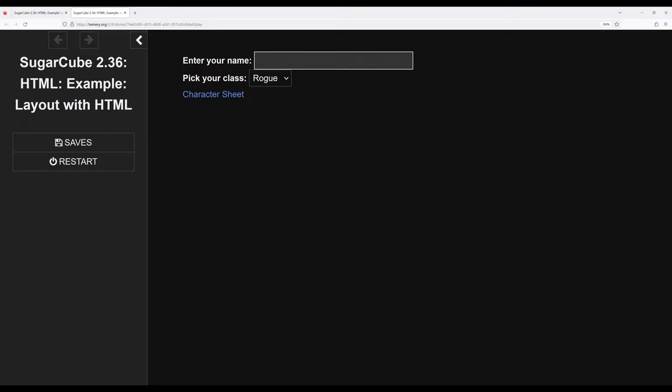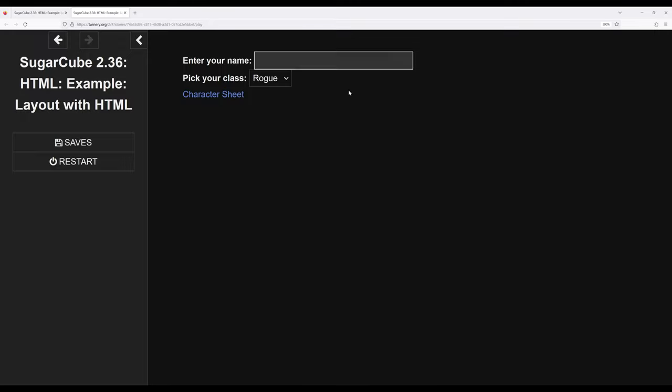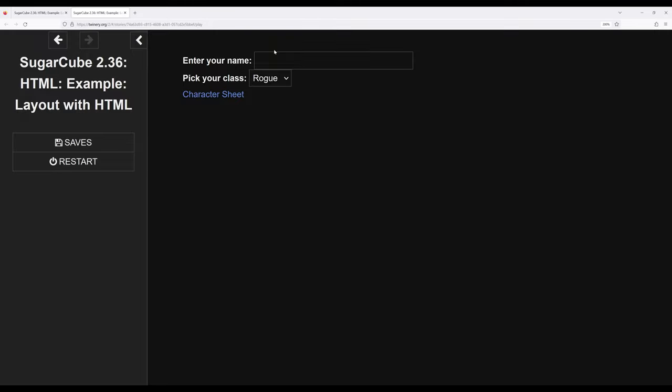So I'm going to go ahead and attempt to click on character sheet, and notice it sends me right back over here. Now as we learn in some future videos, we can control this even better and give the reader some information if they type in the wrong thing or they fail to type in something. But in this particular case, if I try to click on character sheet and there isn't a name, it will send me right back here.